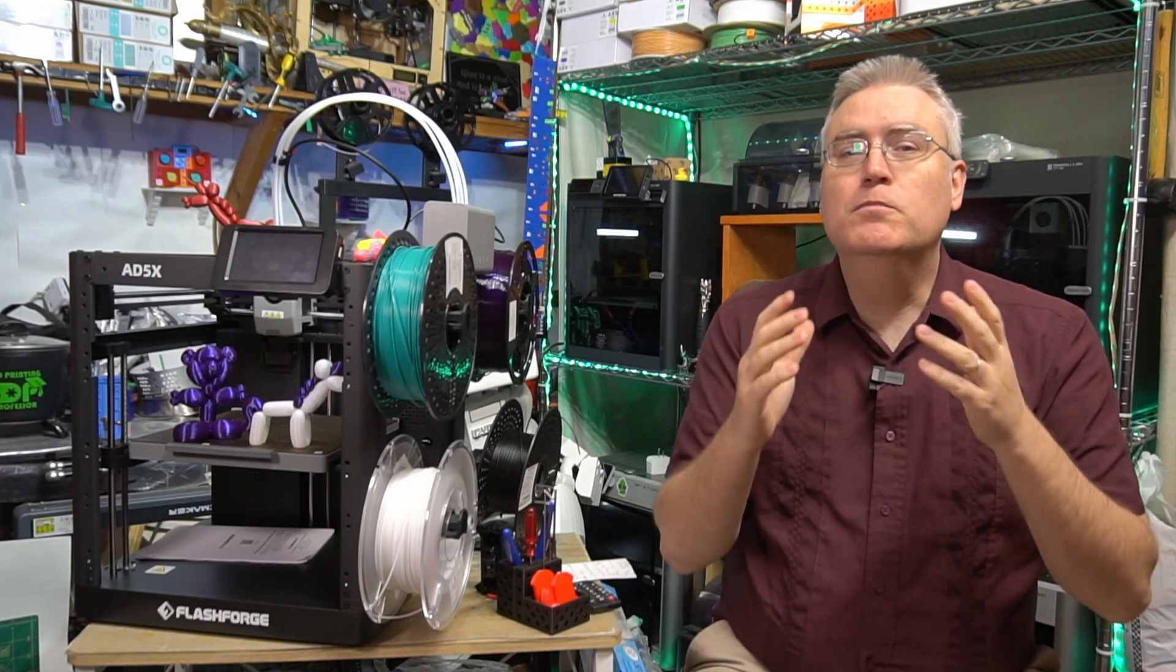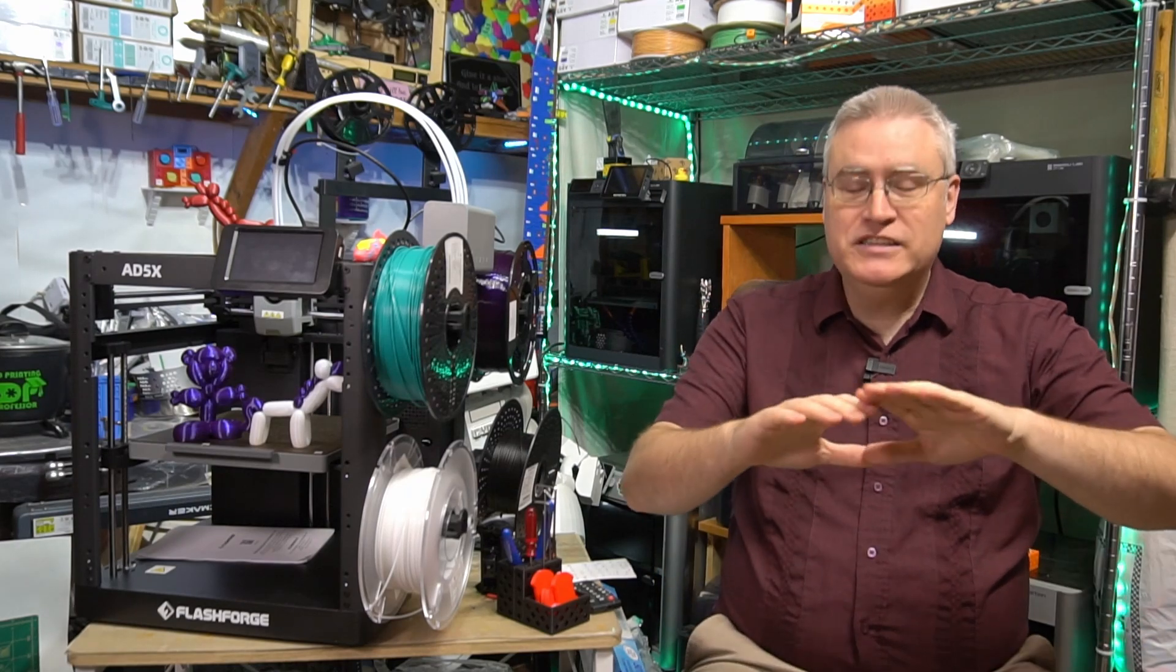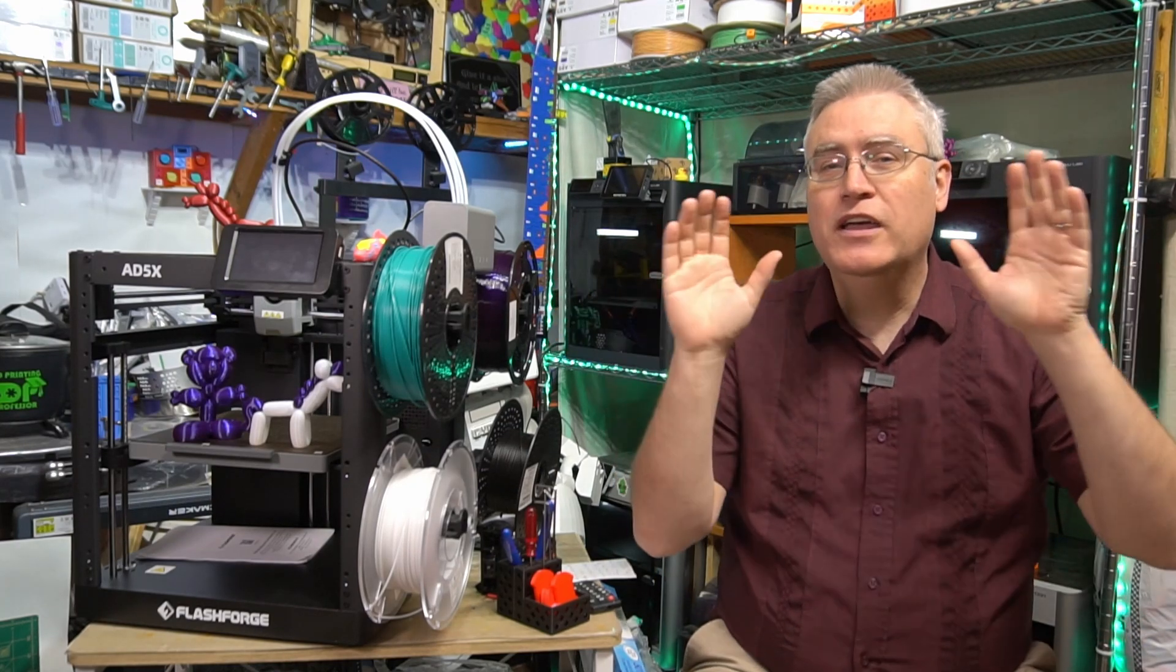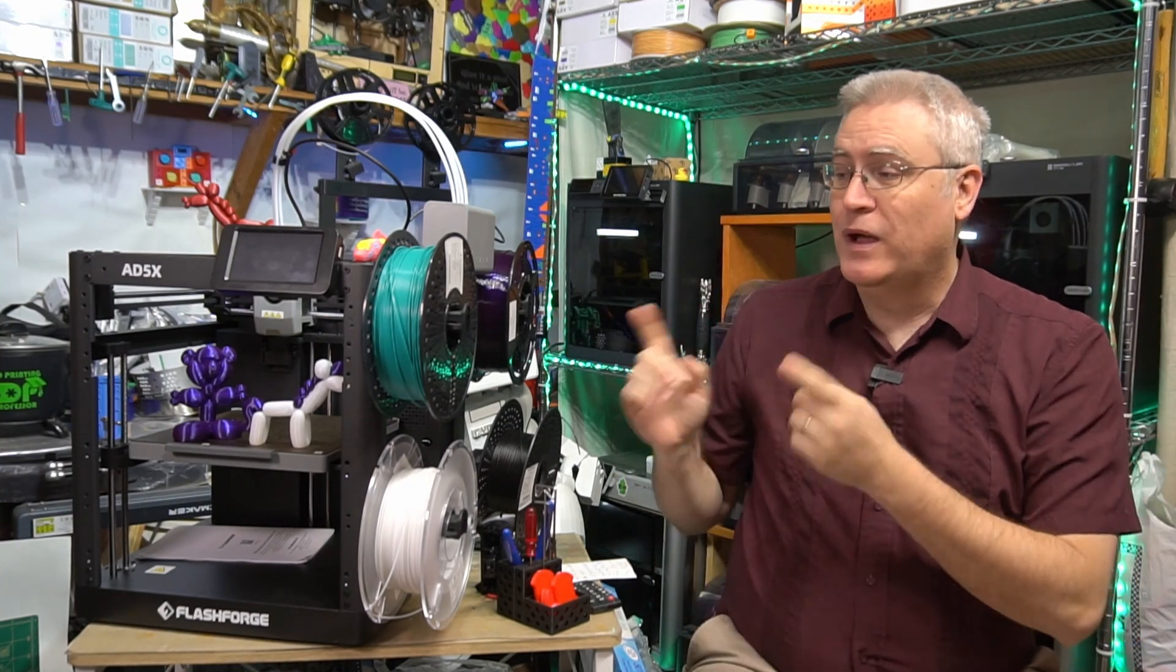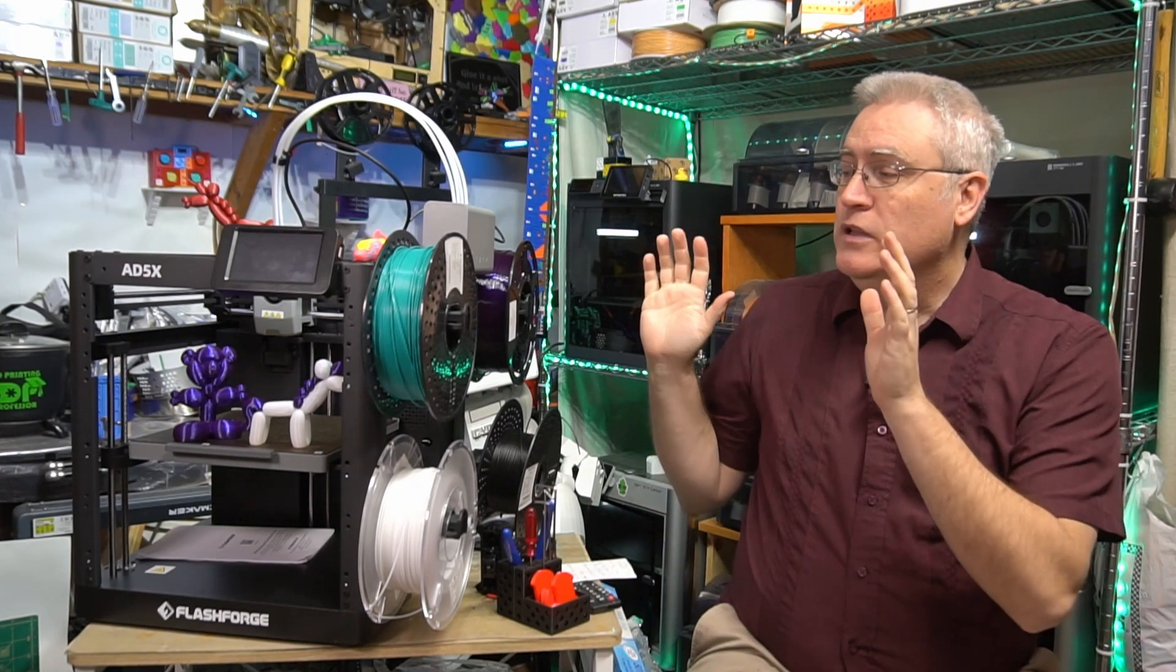Hey everybody, it's Joe the 3D printing professor and this is the FlashForge Adventurer 5X, FlashForge's answer to multi-material 3D printing. Now let me just get it out of the way right here at the front. Do I like this machine? Oh yes, I absolutely love this machine.